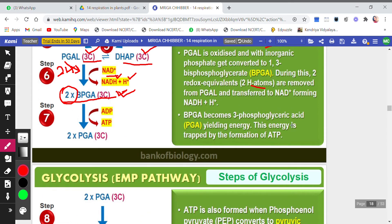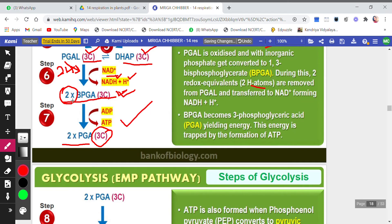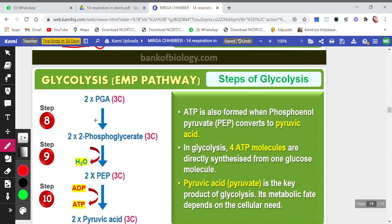BPGA, a three-carbon compound, gets converted into 3-phosphoglyceric acid (PGA). In this step, ATP is not used but generated — energy is trapped by the formation of ATP. Two molecules of BPGA give two molecules of 3-phosphoglyceric acid, and one ATP is generated per molecule.